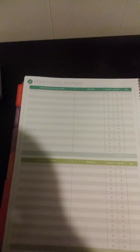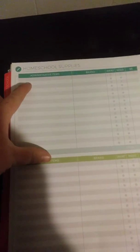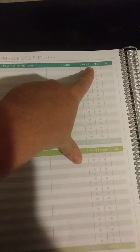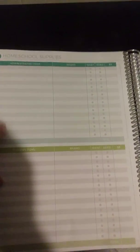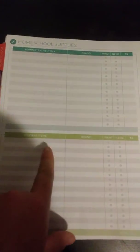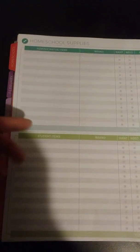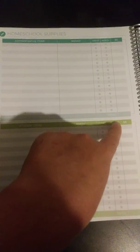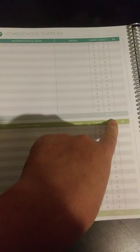Then the homeschool supplies page. Administrative items: brand, want, need, and how much it costed. So say bookmarks. I don't really need them, I want them, so I put bookmarks down, what brand of bookmarks, and then I would check mark I want that and then how much it cost. Then you need notebooks. They also have a student items list with the brand, want, need, and cost. Student needs notebooks, so you put the notebooks, the brand of notebooks, and they need them so you would check mark the need box and then how much it cost. Arts and crafts, same thing. Arts and crafts, brand, want, need, money.